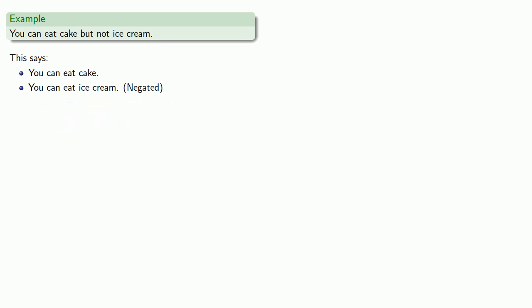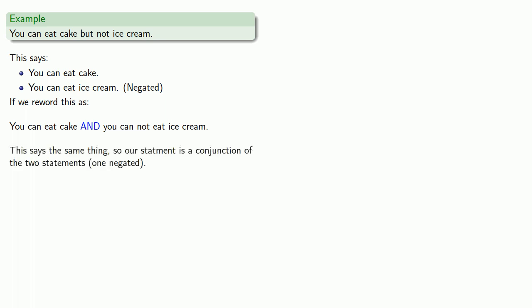And once again, if we reword this as you can eat cake and you cannot eat ice cream, this says the same thing. So again, our statement is a conjunction of the two statements, one of which is going to be negated.